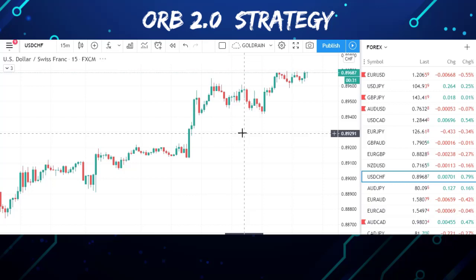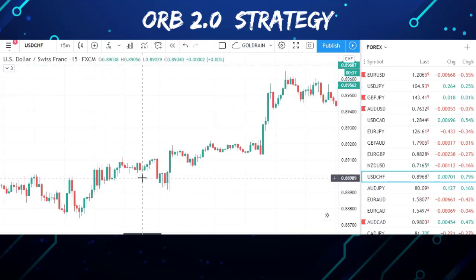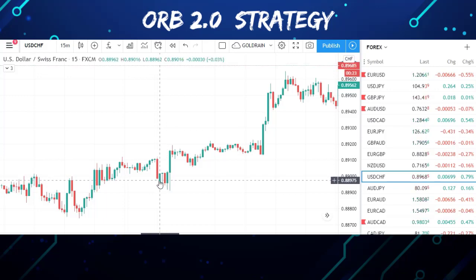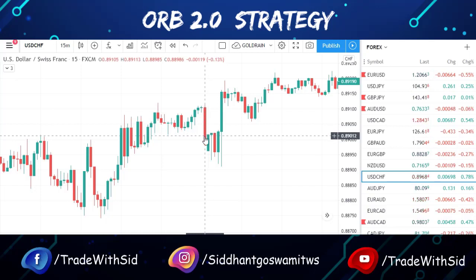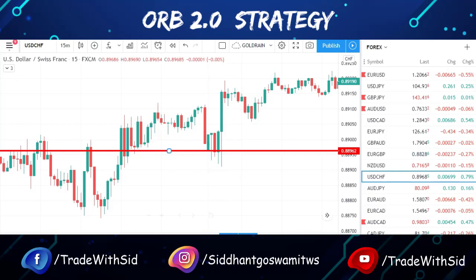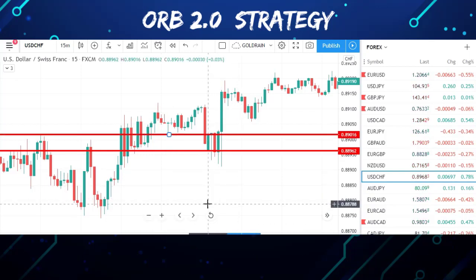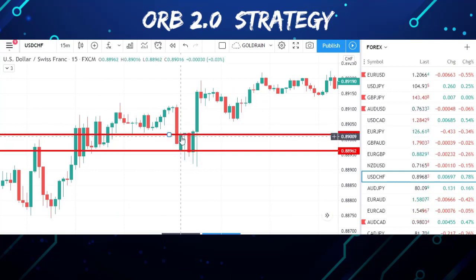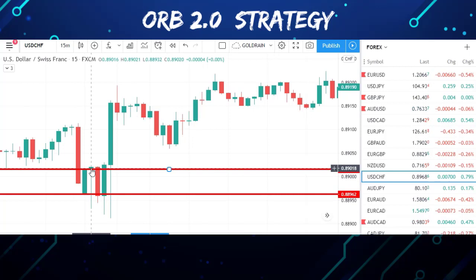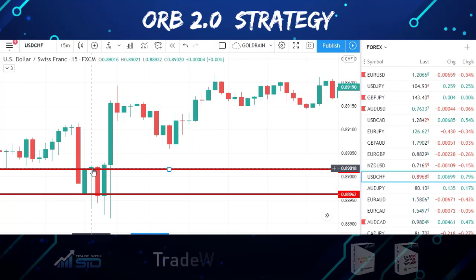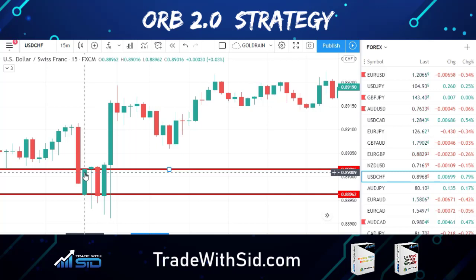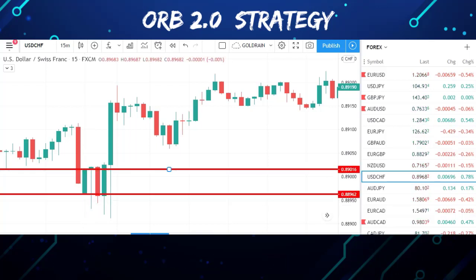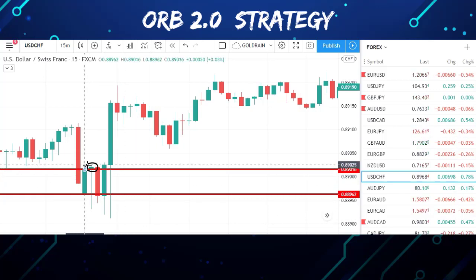Let's go to USD/CHF. At 3:30 AM on February 1st, this is the first candle. Let me connect the low point and the high point. The second candle's close price is higher than the high of the first candle — 0.8902 versus 0.8901 — so the close is above the opening candle's range, meaning the ORB strategy is activated. But we are waiting for ORB 2.0, so we need the breakout of that breakout candle.